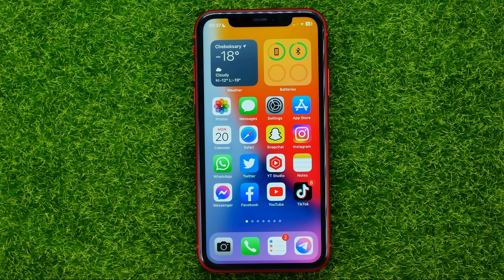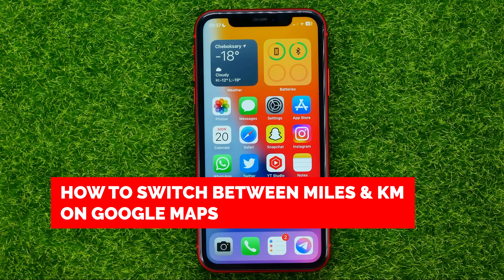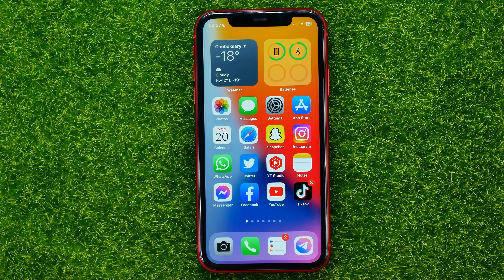Hello guys, welcome back. In this video I'm going to show you how you can easily switch between miles and kilometers on Google Maps on your iPhone or iPad.